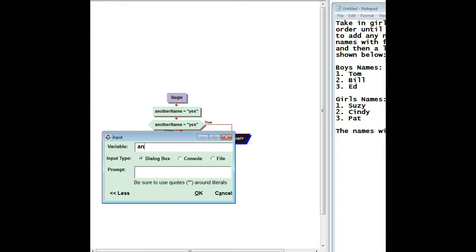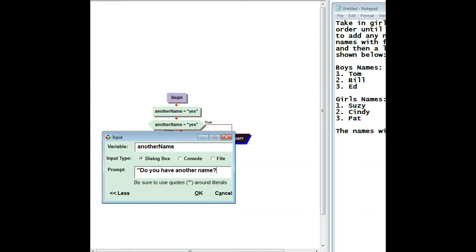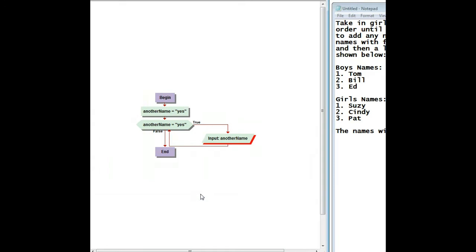So again, I'm going to use another name and say, do you have another name? And when they say yes, we go around again. If they say no, then we go ahead and stop the loop.